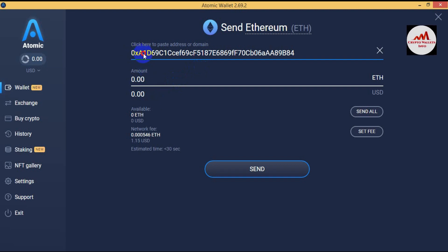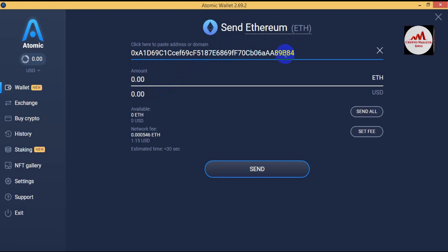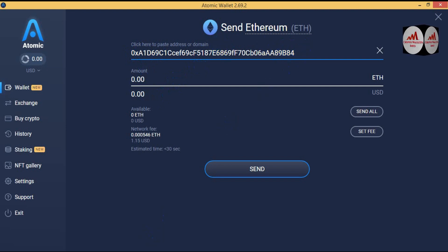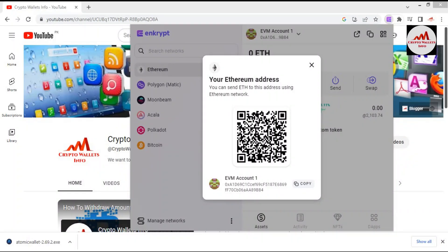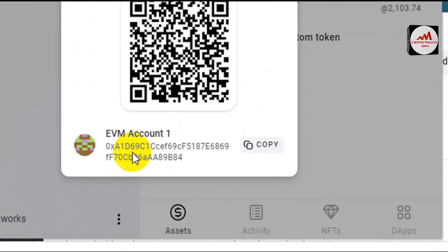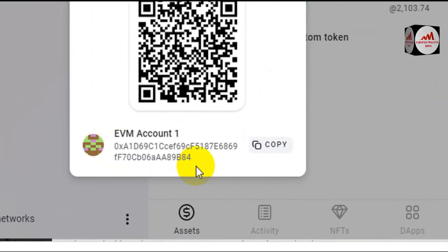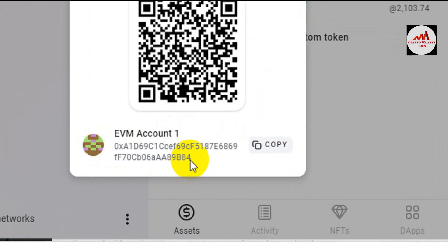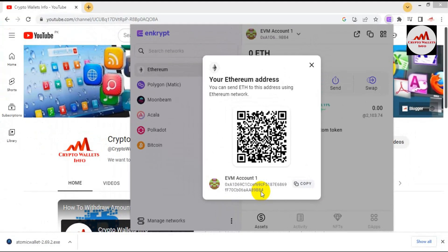I'm going to use the Ethereum network and confirm my wallet address is correct. I'll check the first two digits and the last two digits — the first two digits are '0x' and the last two are '84'. I'm going to check again. You can see the first digits are '0x' and the last digits are '84', which means my wallet address is correct.